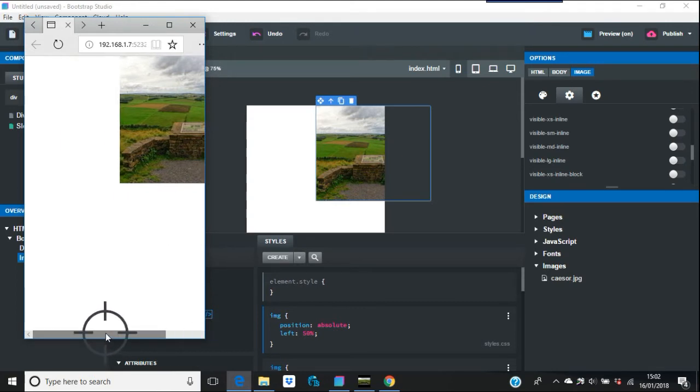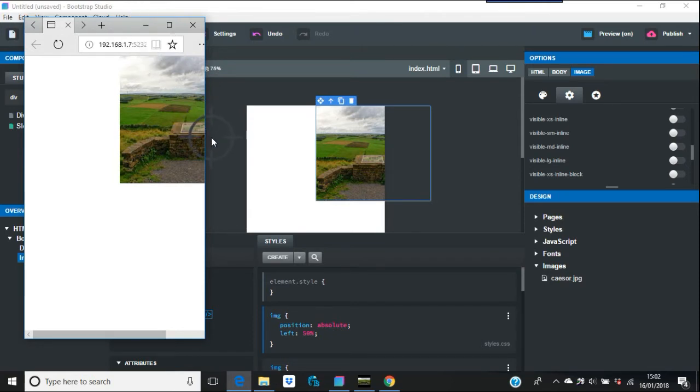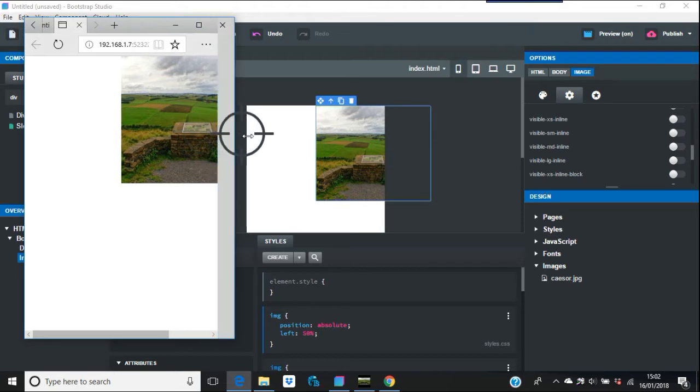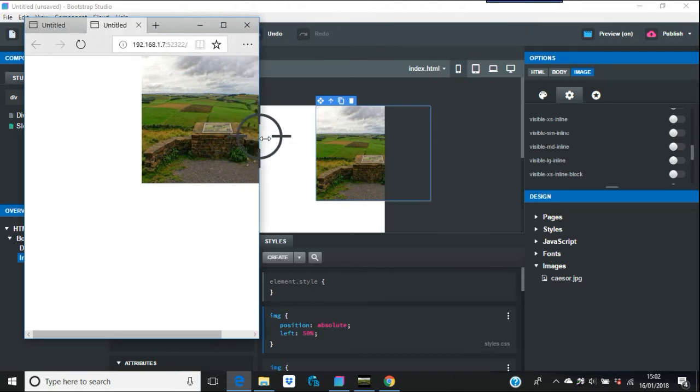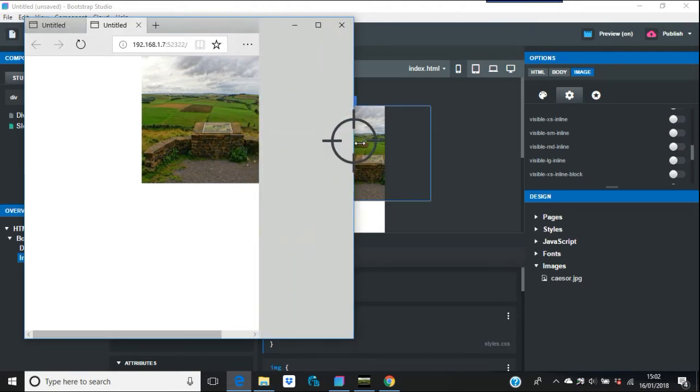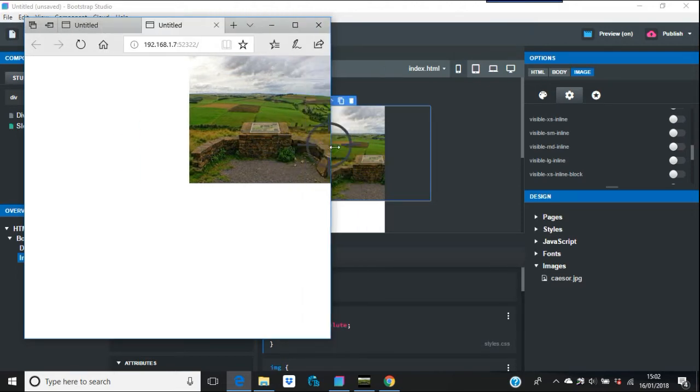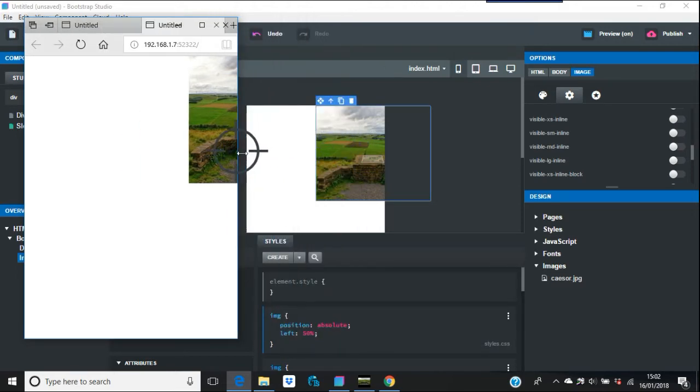So that's absolutely no good at all. Because one, you're not seeing the picture. Two, it's in the same place but all the way along it's 50%. So it's accurate, but it's just not what you need.